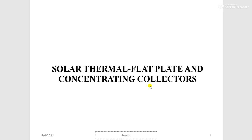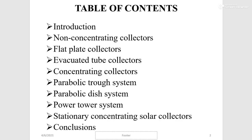Hello everybody, today we are discussing solar collectors — solar thermal flat plate collectors and solar concentrating collectors. Topics include non-concentrating collectors, flat plate collectors, evacuated tube collectors, concentrating collectors, parabolic trough systems, parabolic dish systems, power tower systems, stationary concentrating solar collectors, and conclusions.